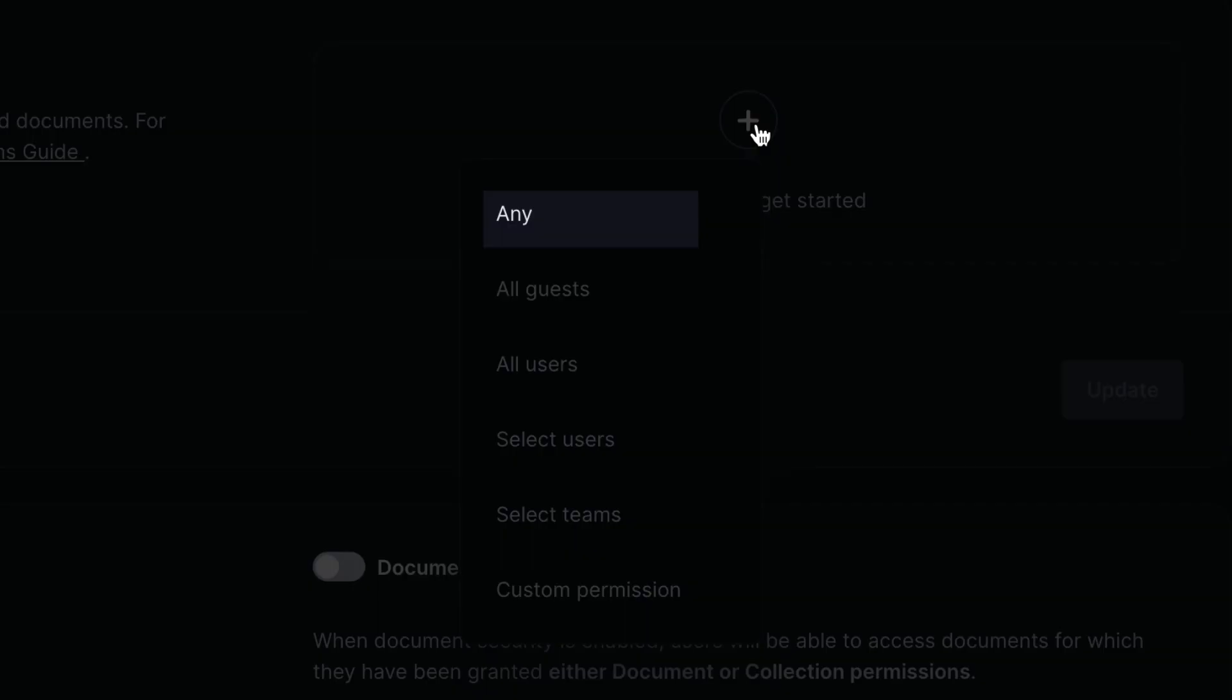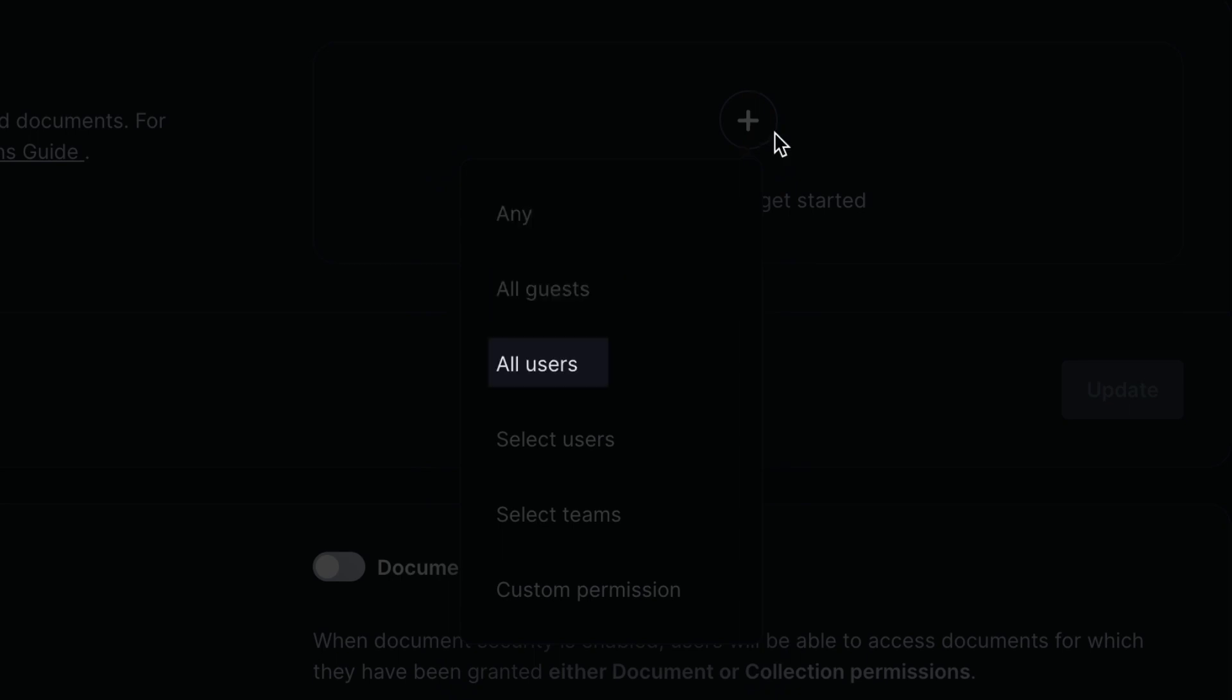Any would provide you with any available user, no matter what status. All guests are anyone that's not authenticated. All users, you can set so that anyone that is already a user in your system and is logged in under that user.